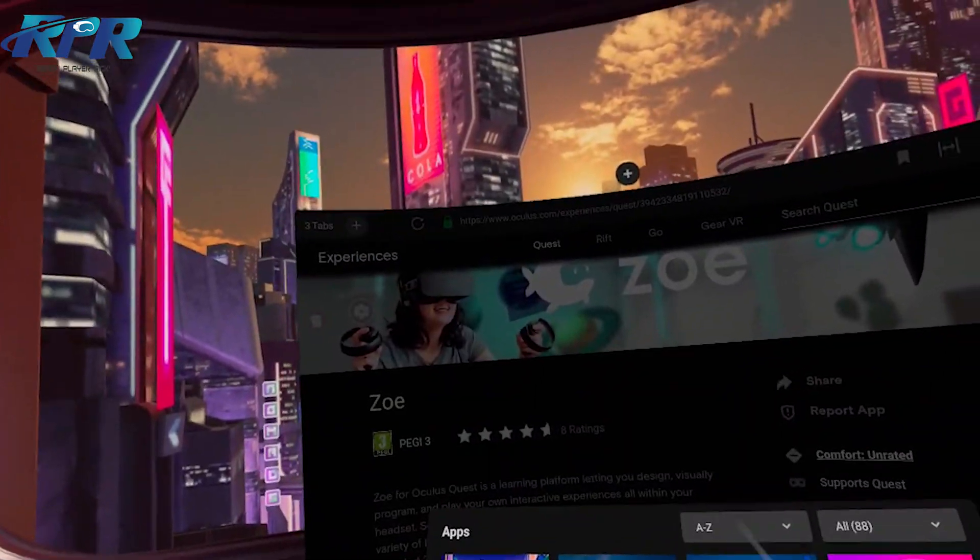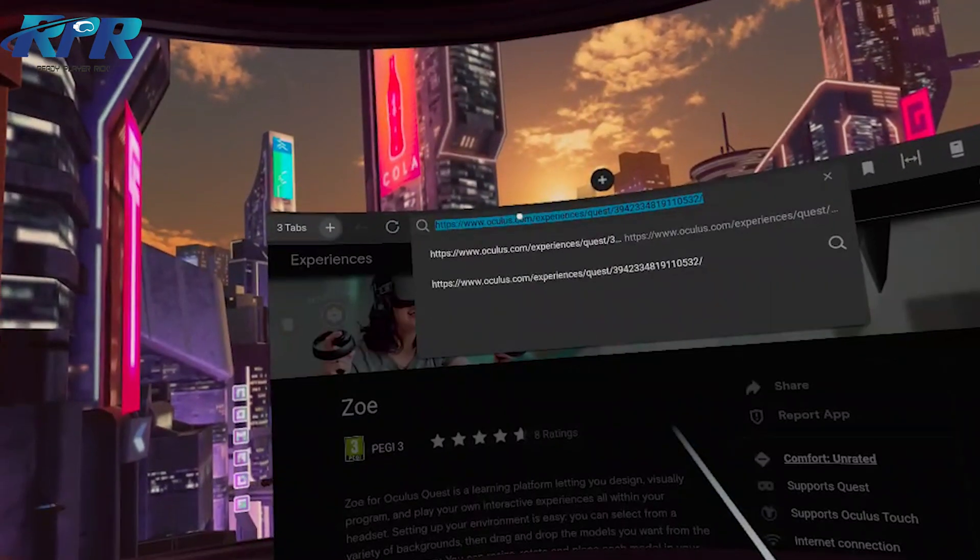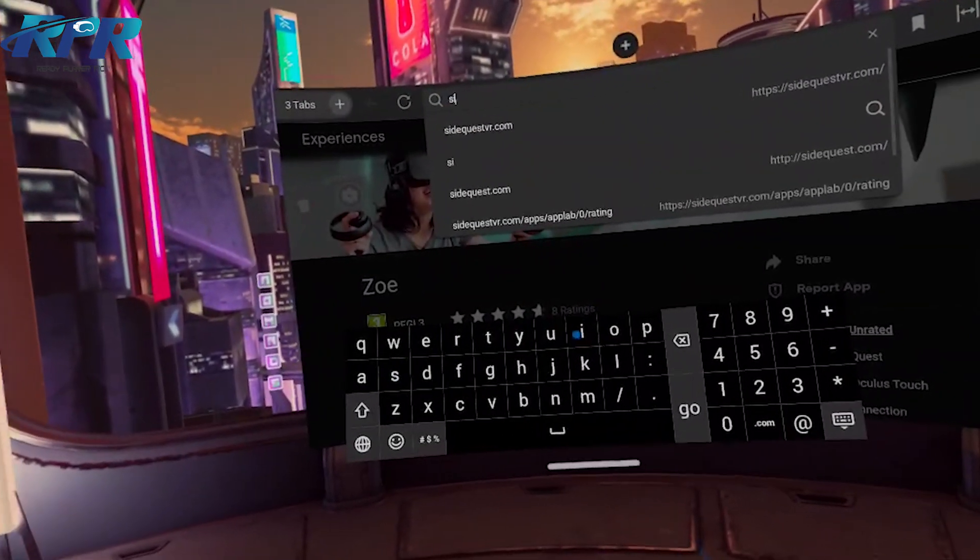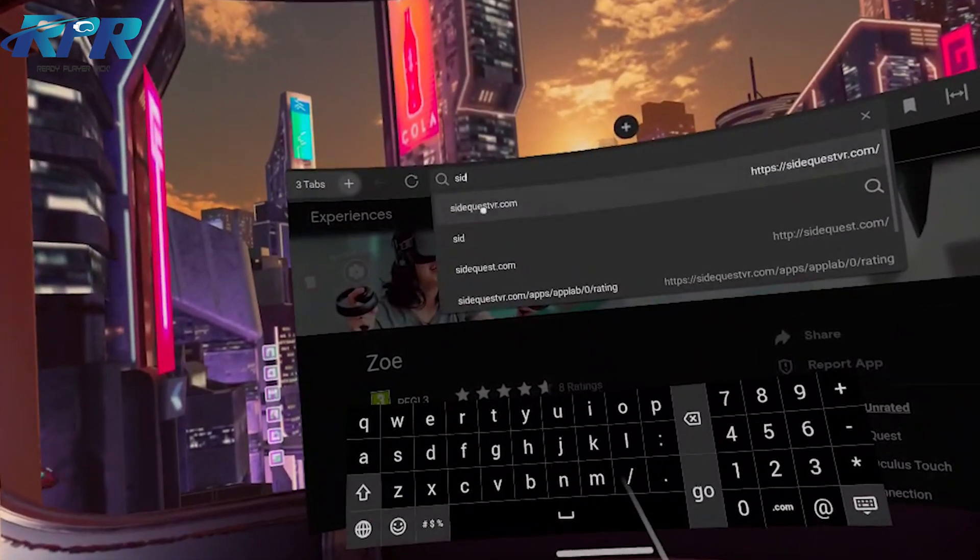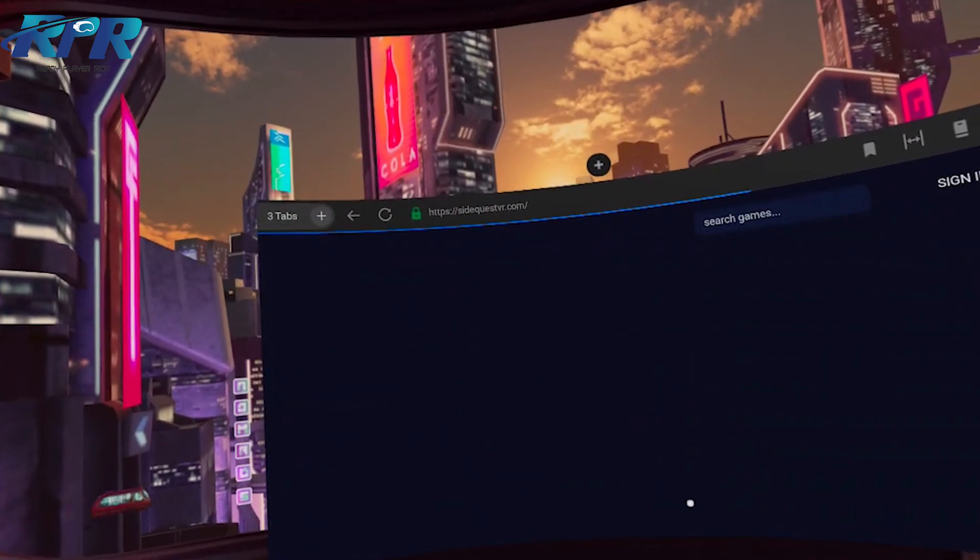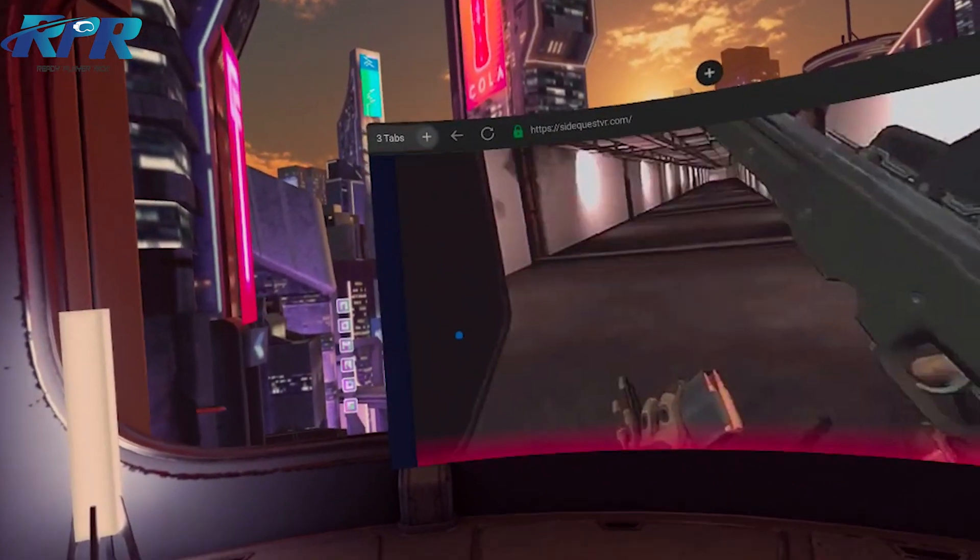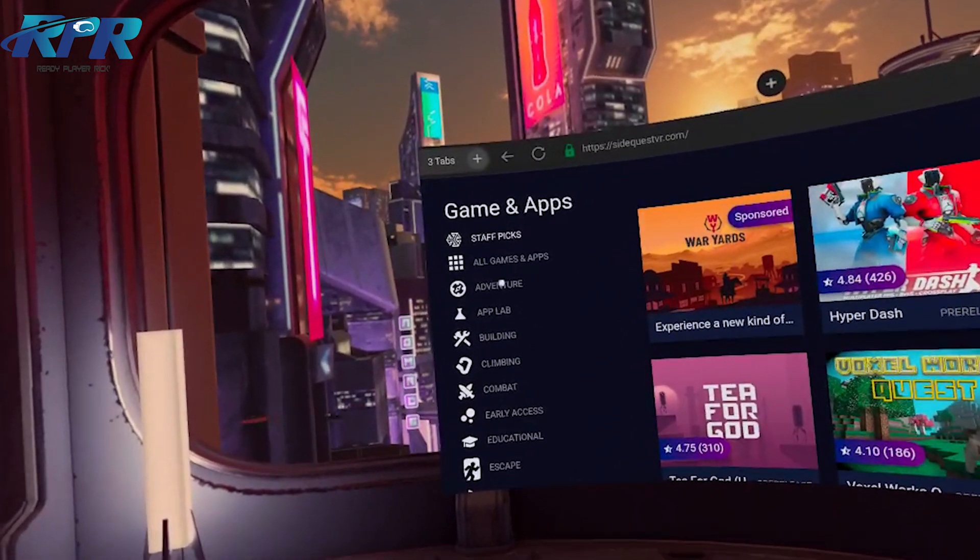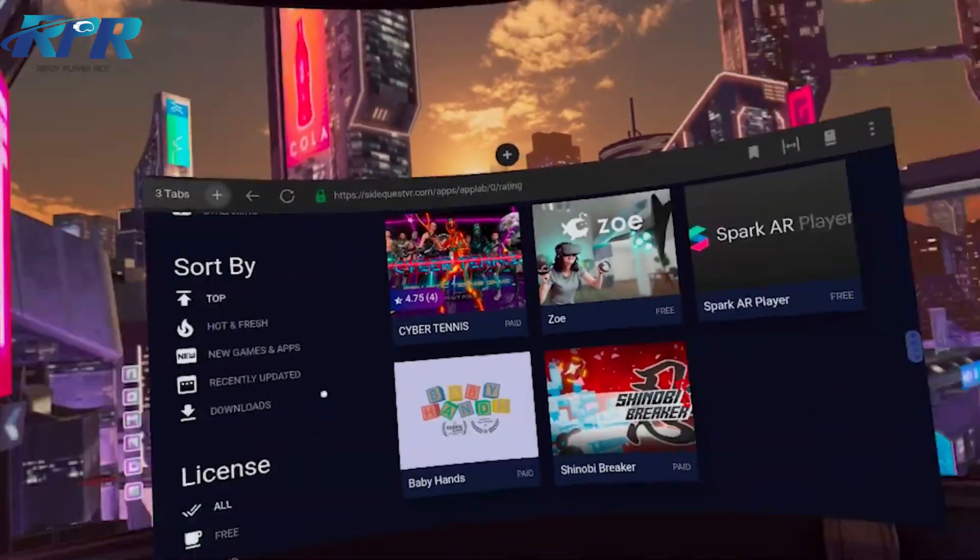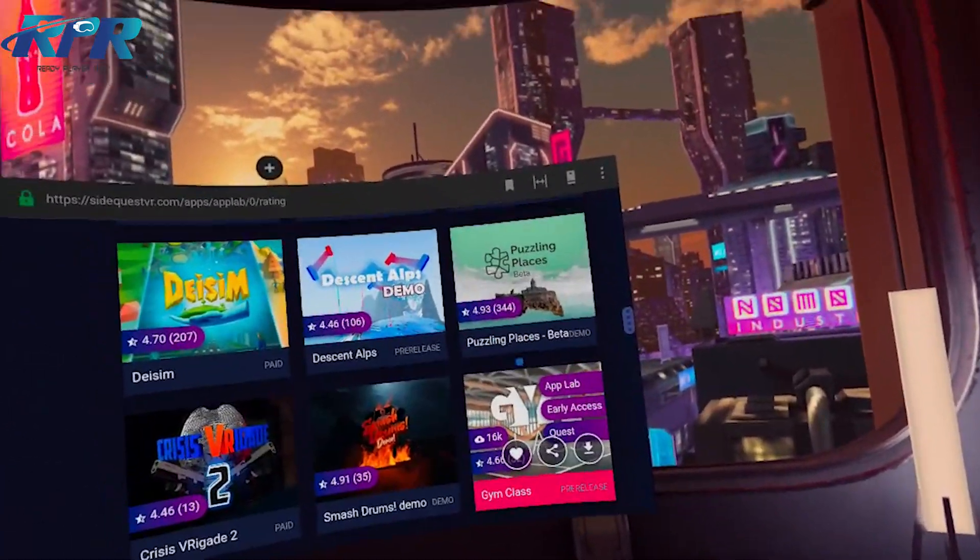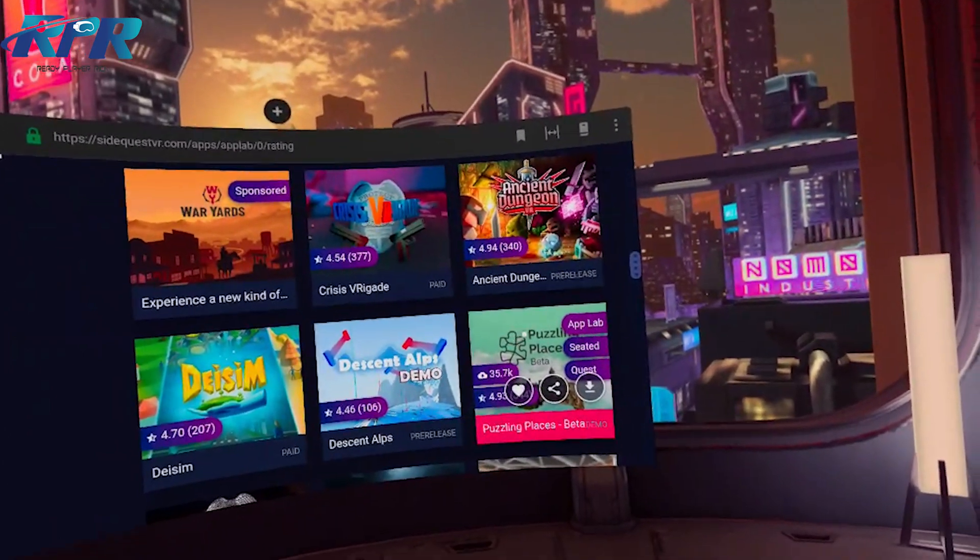So let's go back on to SideQuest, there we go, VR.com, and go back down to App Labs.